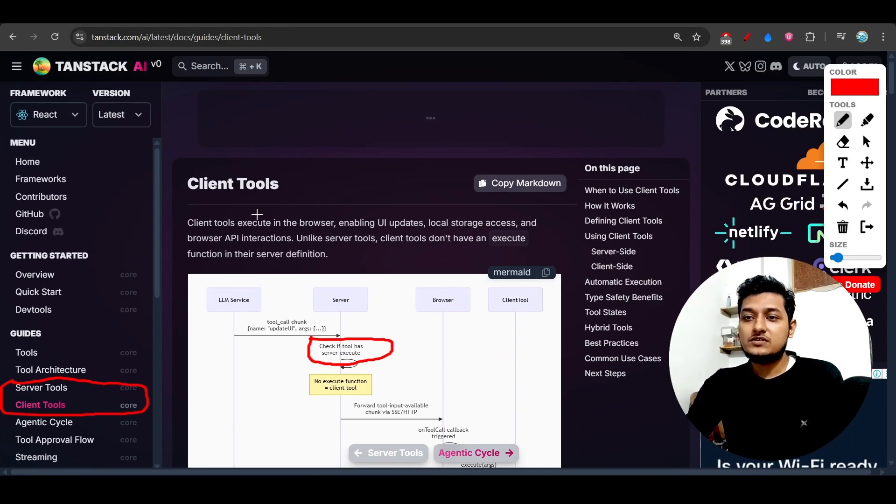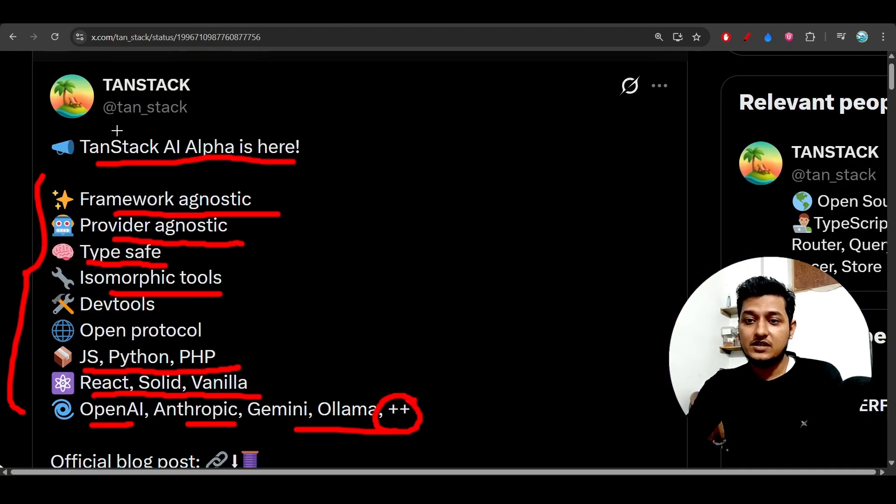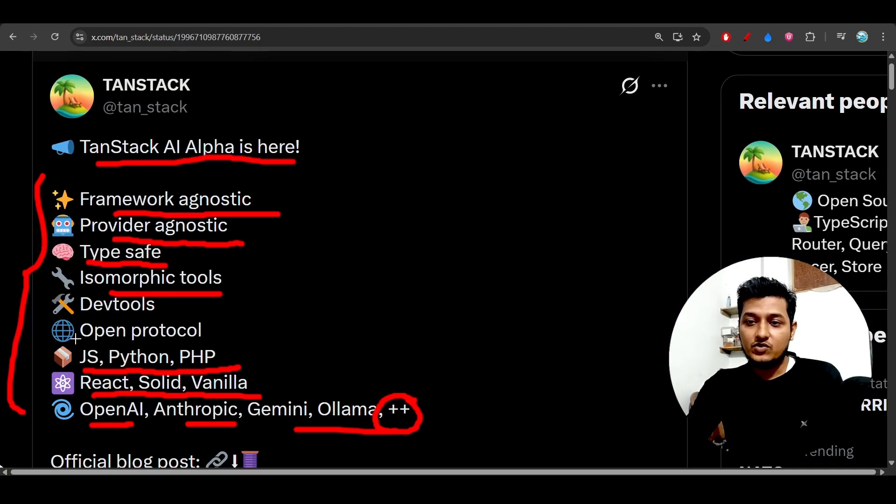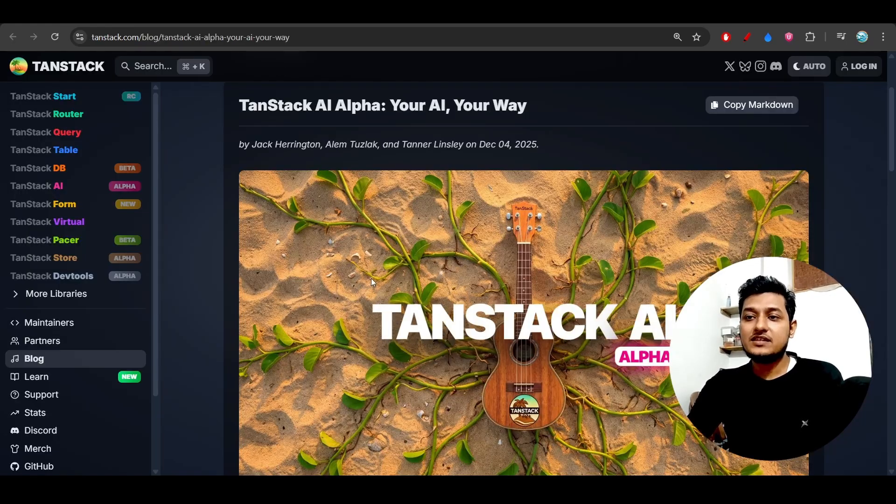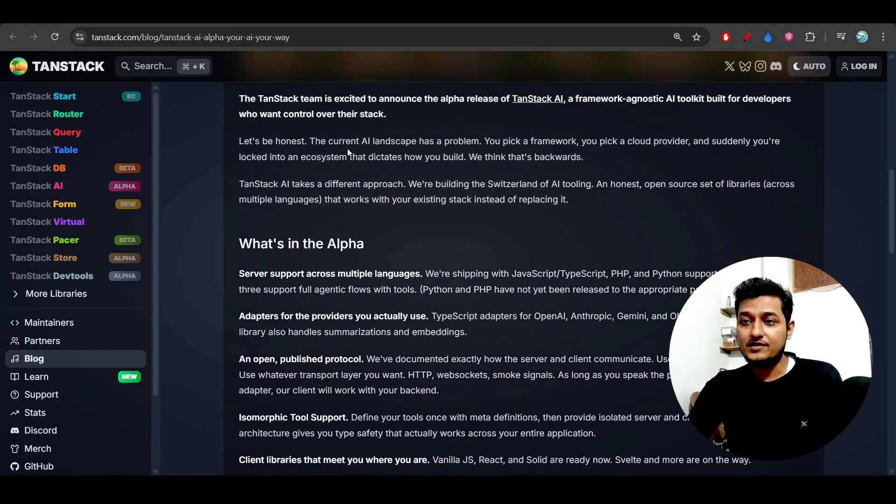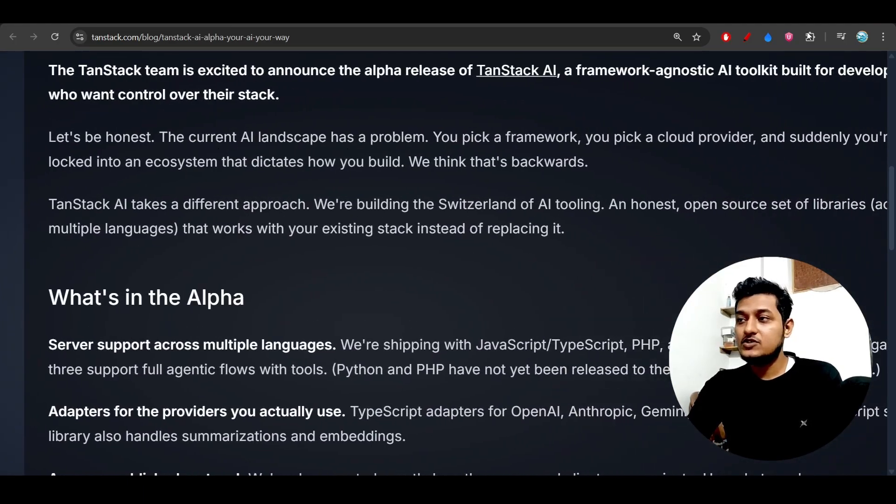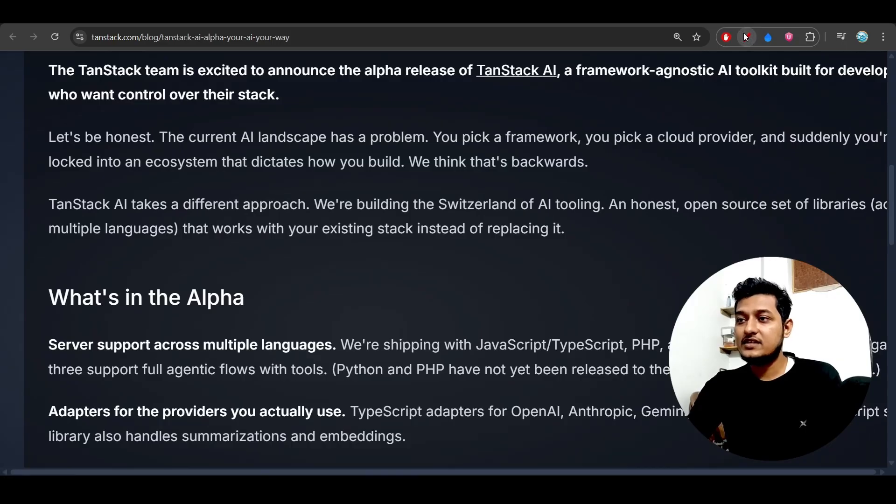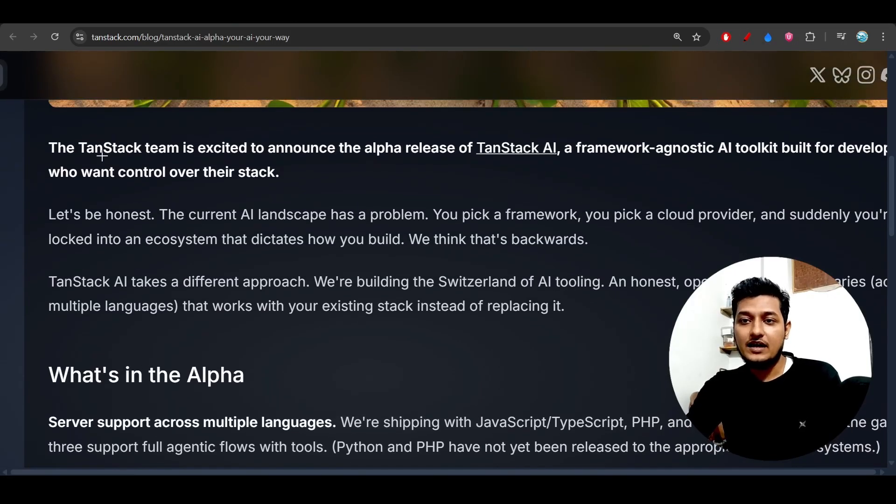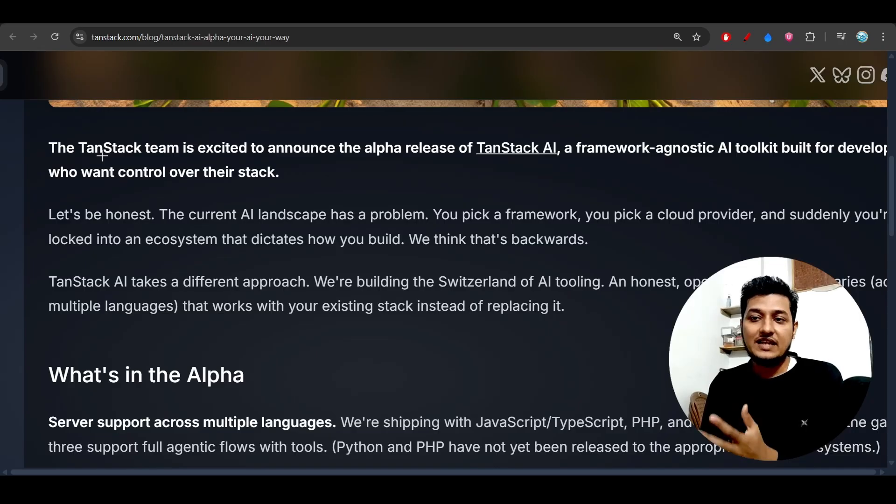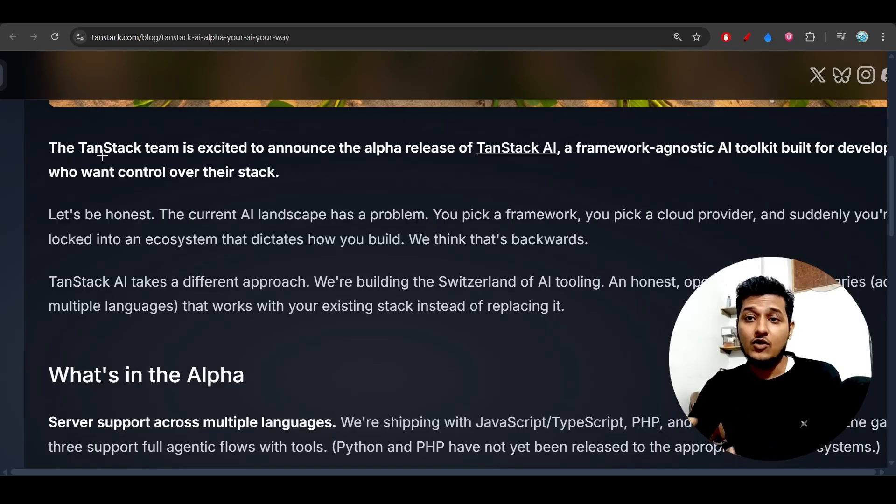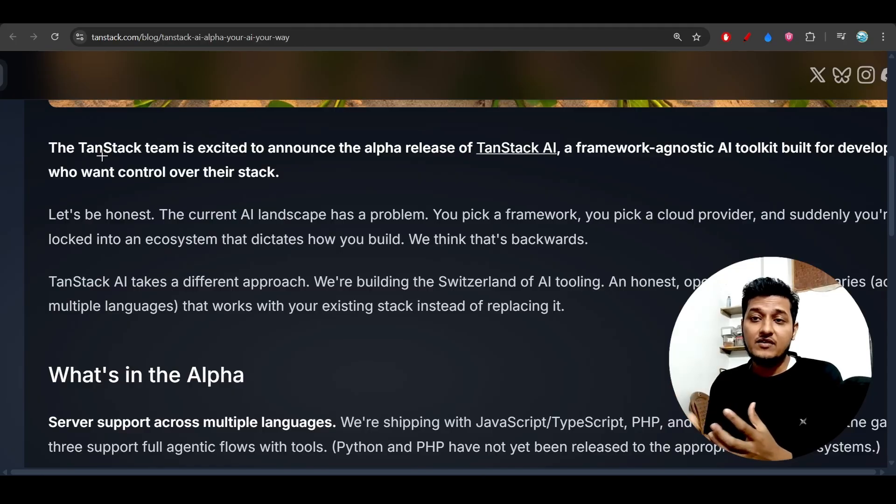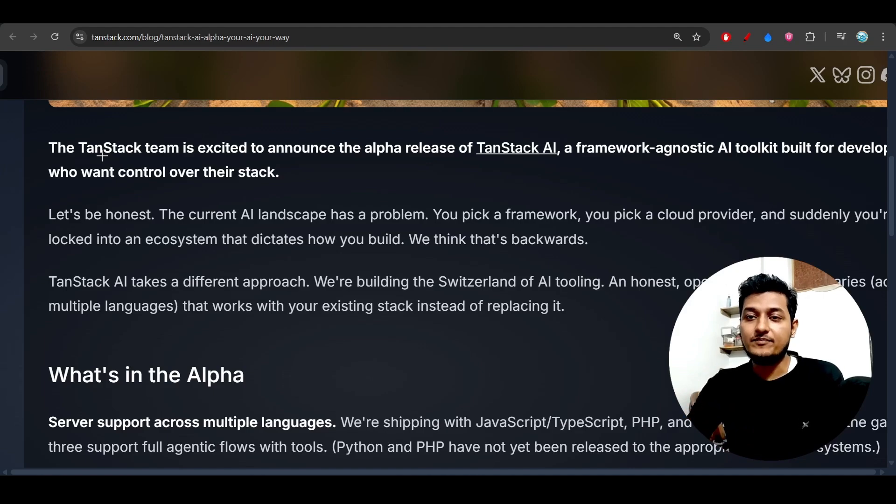So this is the client and server tools, which is called isomorphic tools. And also it has dev tools and open protocol. So basically this is their page and they have written these things, so let me read these things so that you get the idea. And I am also just exploring this TanStack AI with you guys, and let's see how we can be familiar with the new framework when it comes into the market.